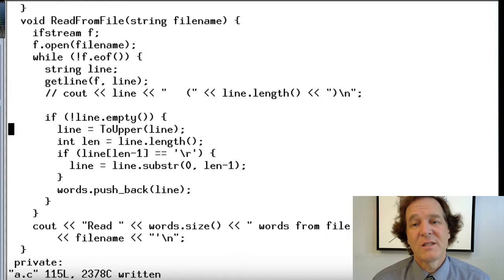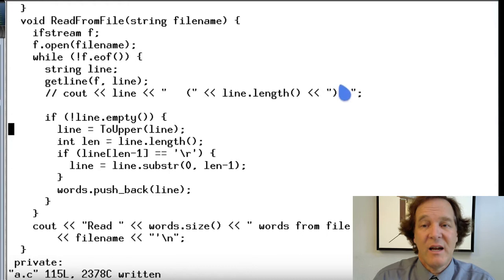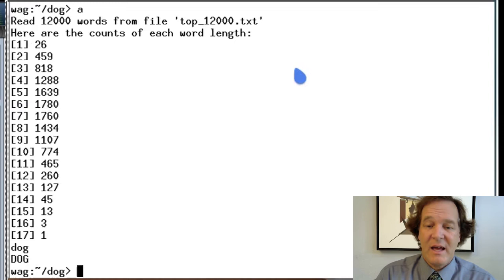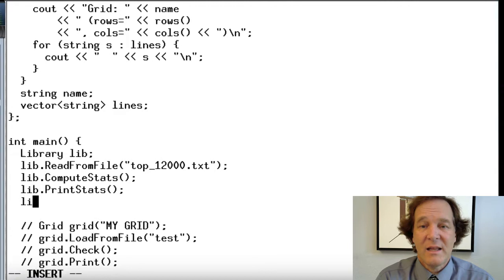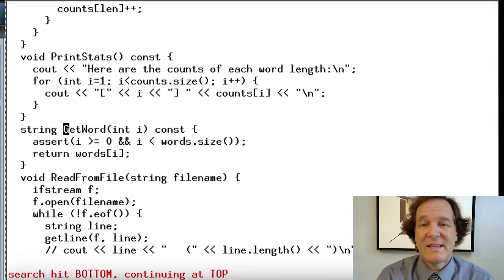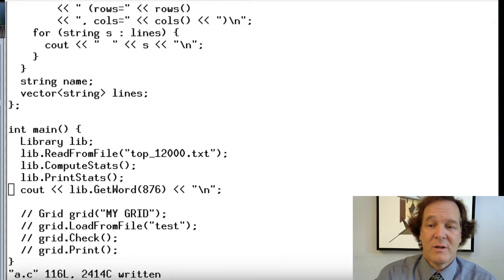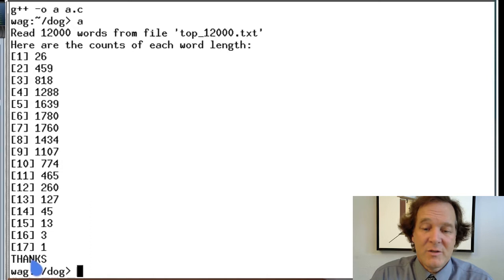Let's check and see if that compiles and runs. We didn't print anything out, so let's add a word: lib.getWord — we print the actual word out. Compile it again and run it. Now you see that this word used to be 'thanks' lowercase — now it's 'THANKS' uppercase. That was all just a little bit of cleanup to the library. Now we have a fully capital-letter library.